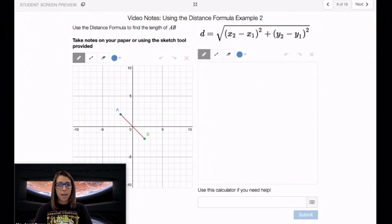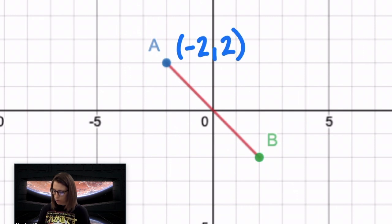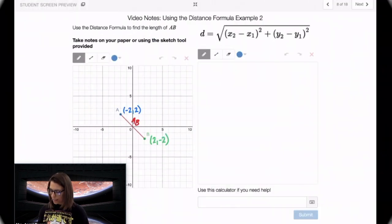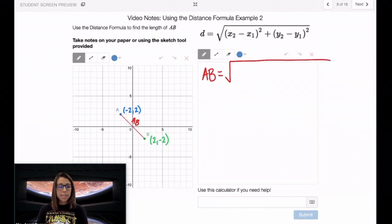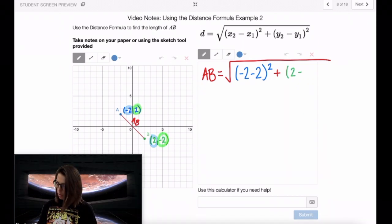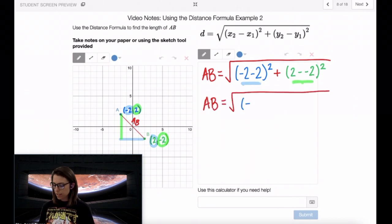Let's take a look at another example. The first thing we're going to do again is identify the coordinates of A and B. Zooming in here, it looks like A is at the point negative 2, 2, and B is at the point 2, negative 2. Our goal here is to find this length AB. So I'm going to set up my distance formula: AB equals the square root of the difference in the X's, so negative 2 minus 2, squared, plus the difference in the Y's, so 2 minus negative 2, squared. AB equals the square root of negative 4 squared plus 4 squared.